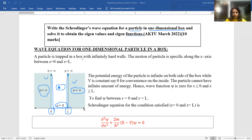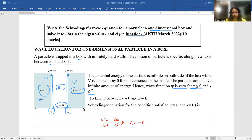The particle is trapped in a box with infinitely hard walls. The potential is infinite on both sides of the box while V is constant, say zero, for convenience inside the box. The particle cannot have an infinite amount of energy. Hence the wave function will be zero for x ≤ 0 and x ≥ L, meaning the particle cannot be outside the well — it must be inside, traveling in the form of a wave.